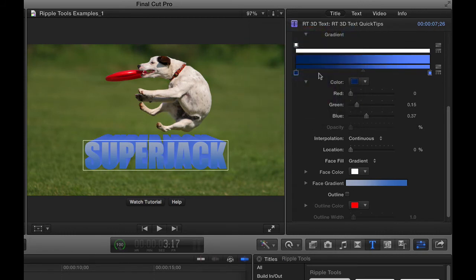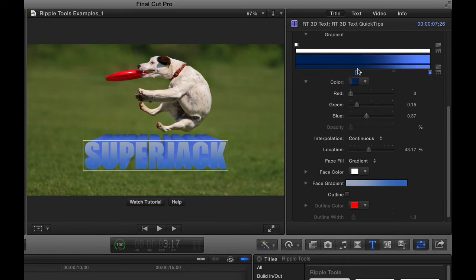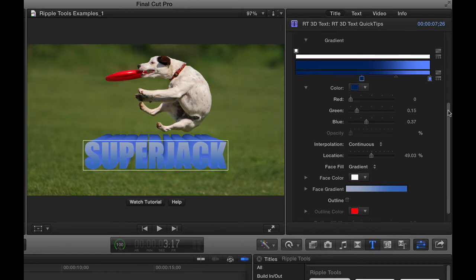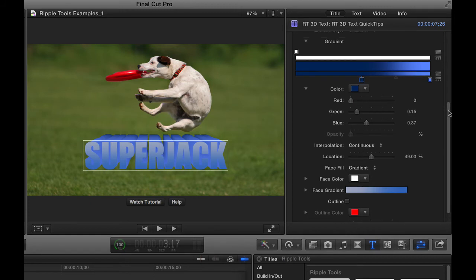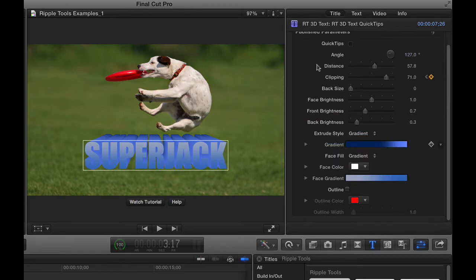So you can kind of change this shading of the extruded part. I'll just drag that over and you can see what that looks like there. So that's one thing you can do. Let's close that up.